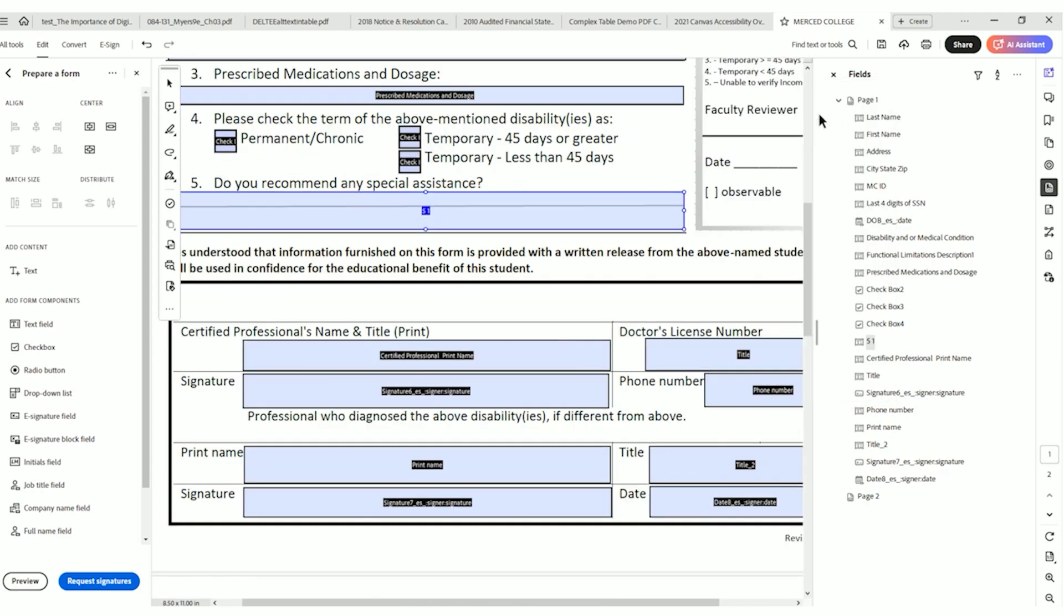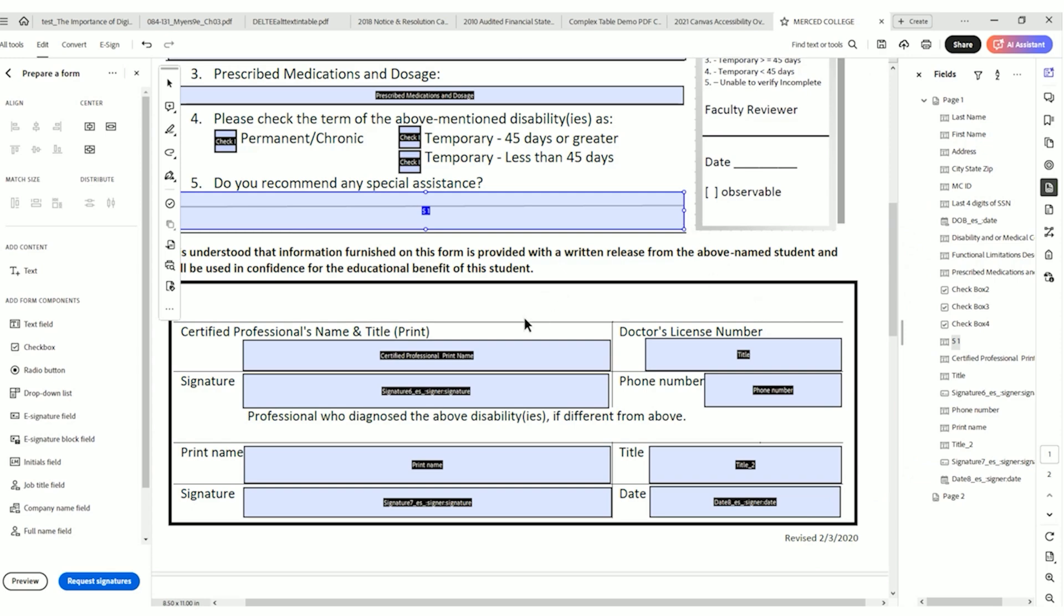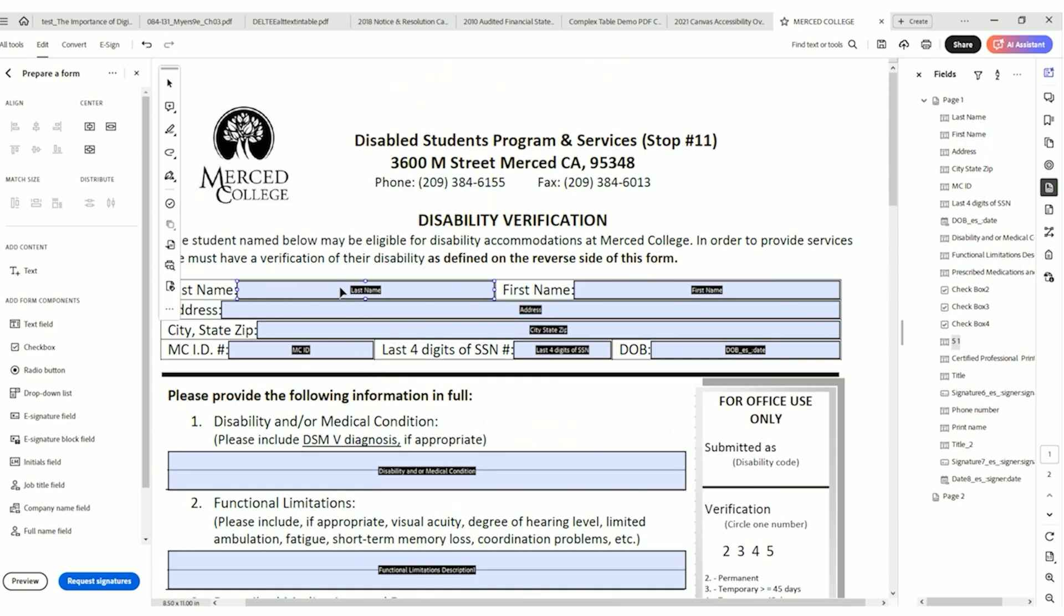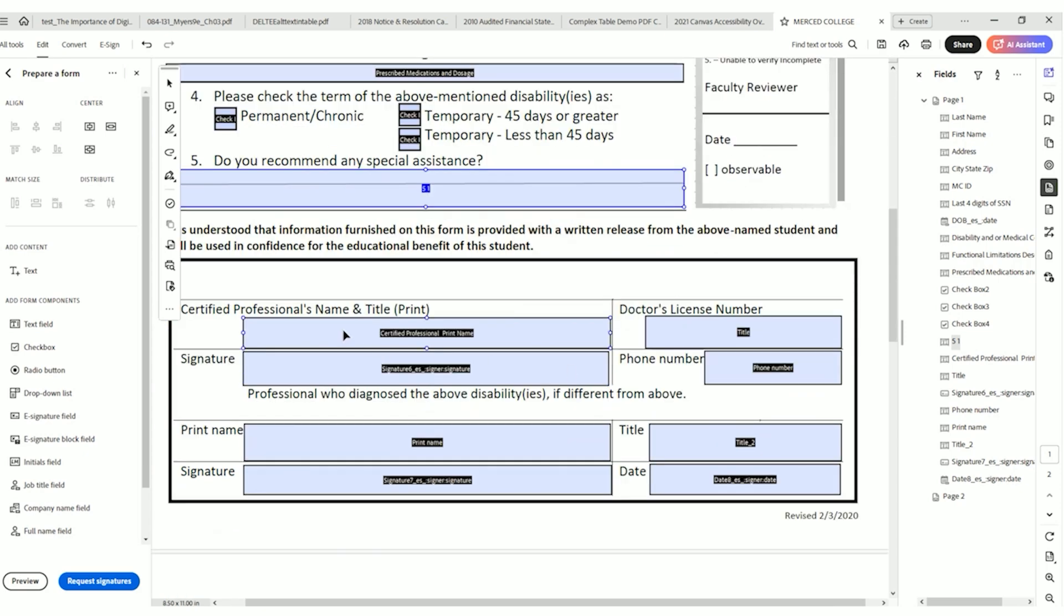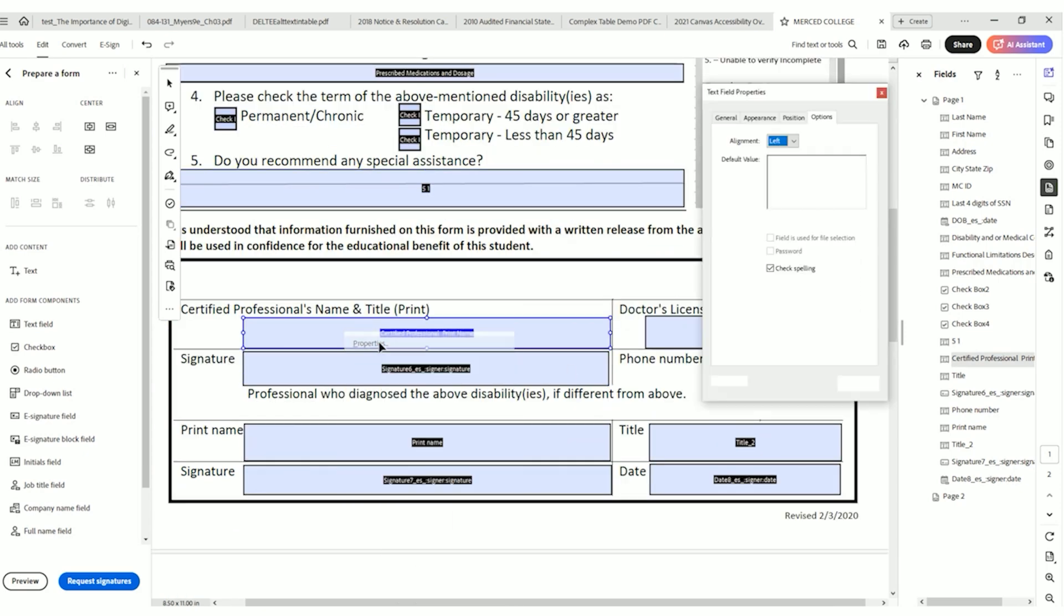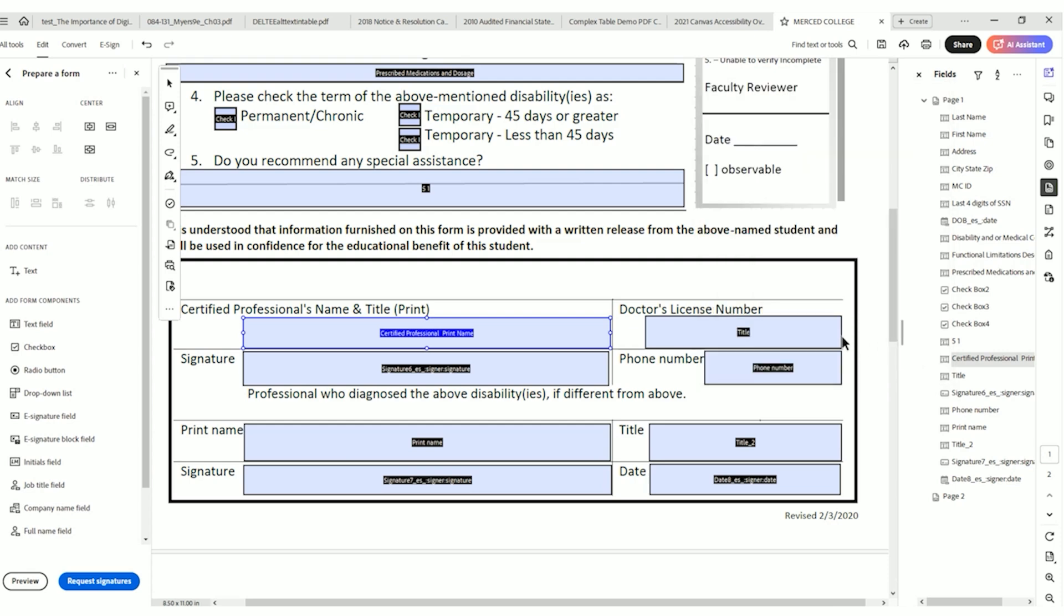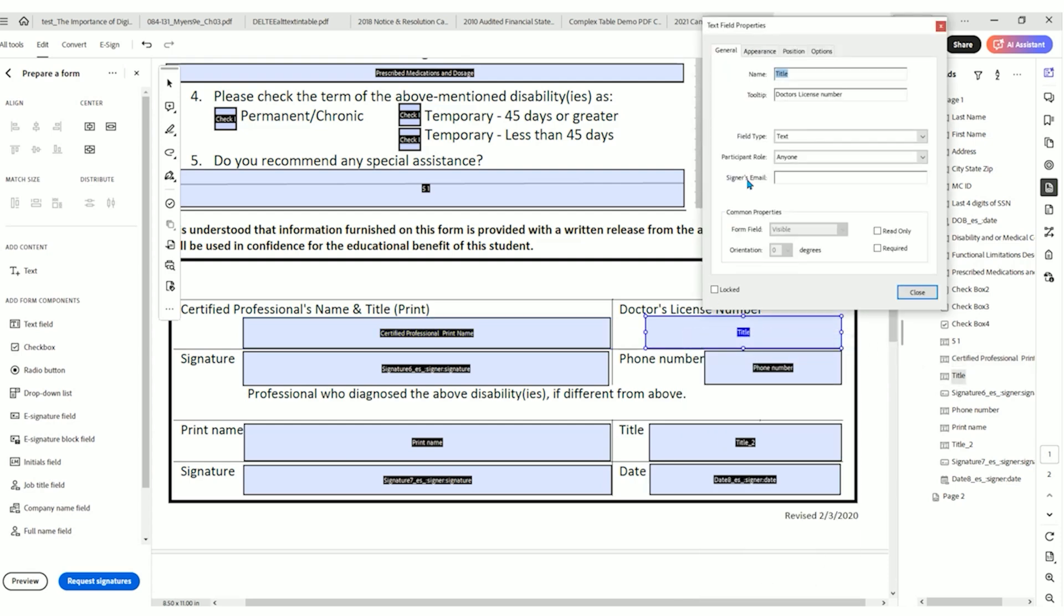Now we're getting into a little bit more information here for the tooltips. So we have certified professional name and title. Remember at the top where we have last name and first name? It's important that we have something different for our certified professional. Let's right click it and select properties, general. This is perfect. Certified professional. It actually is asking for name and title. So I'm going to just retype this. Enter the certified professional's name and title. Select close.